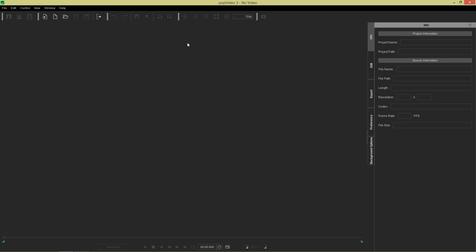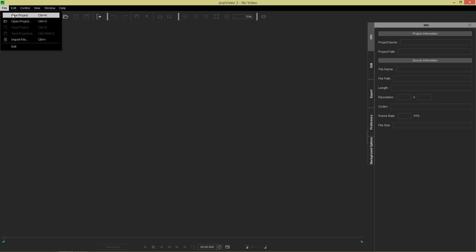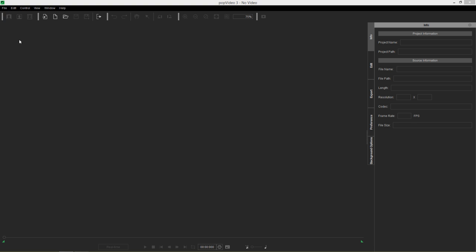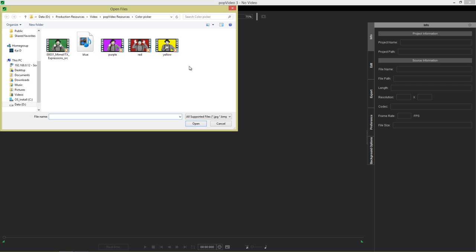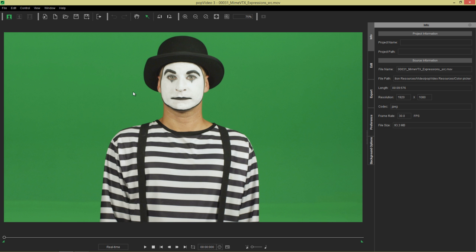Let's go to the File menu. You also have the same options here. You can import a file or press Control-I. I'm going to import in this video of a mime here, a serious looking mime.